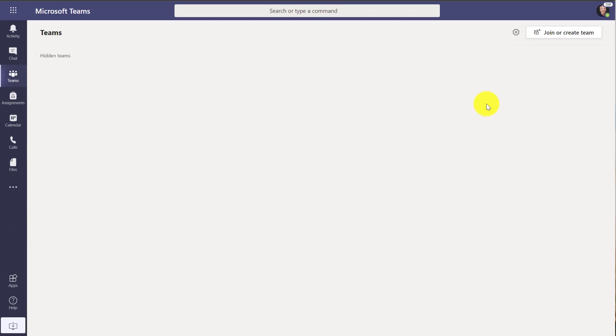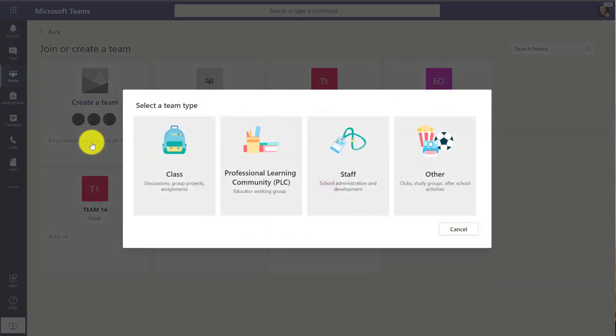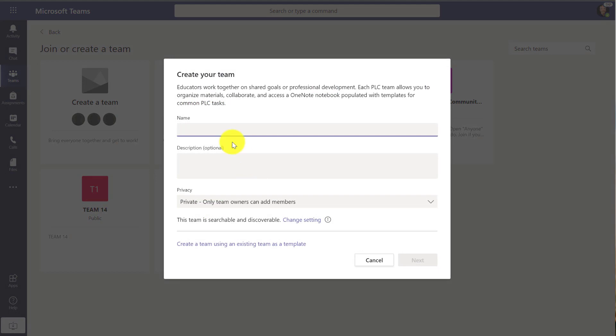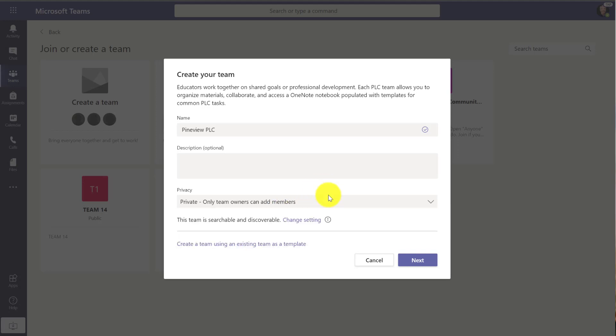So I'm here on the home tab. I'm going to join or create a team. We'll click create team and I'm going to choose a professional learning community. Now let's give it a name and I'm going to make it private where only team owners can add members. I could change this and make it public so anyone in the organization can join. I'm going to hit next.